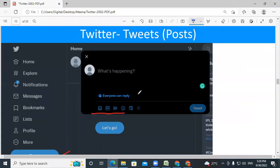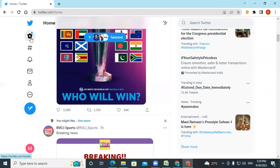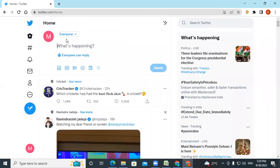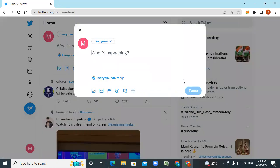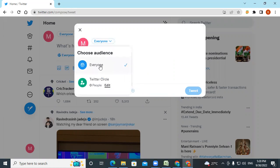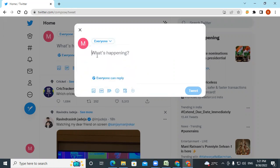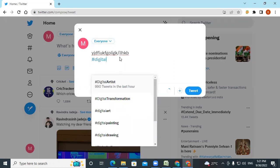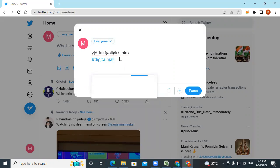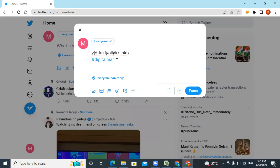How to create a tweet on Twitter? On the home button you have the tweeting option, or you can click the edit button. Who can see your tweet — everyone or only your Twitter circle? You will write your text here, whatever the text is, and then add hashtags related to your industry. Start typing and you will see if any hashtags are available with that particular word — for example, digital marketing services, digital marketing agency, digital marketing tips.